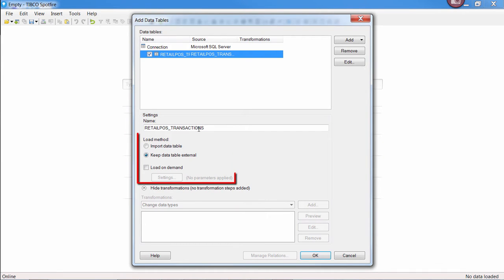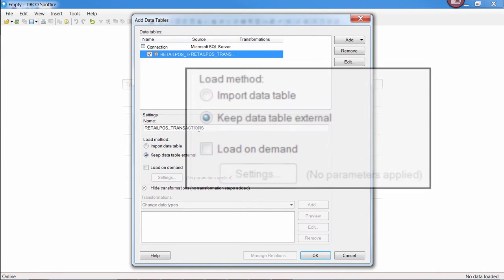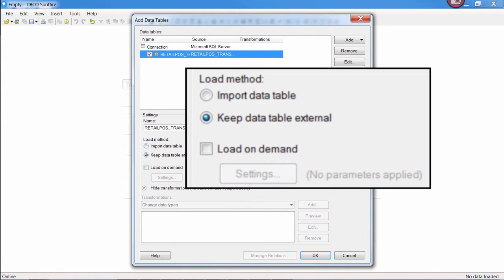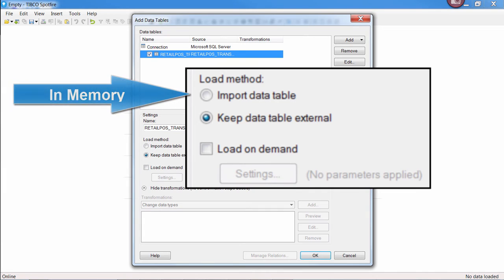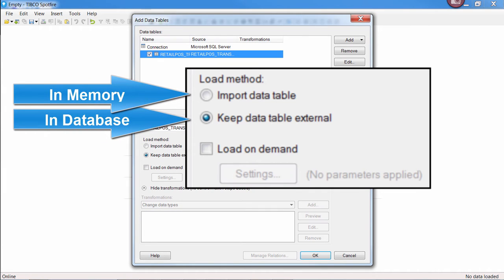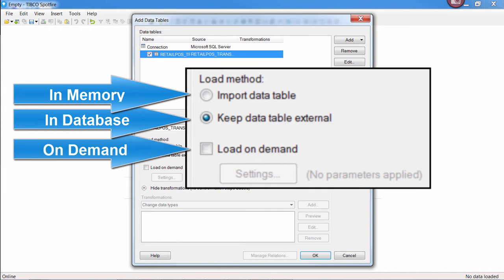There are a few different ways to interact with data using Spotfire, but the most common ways are in memory, in database, or on demand.